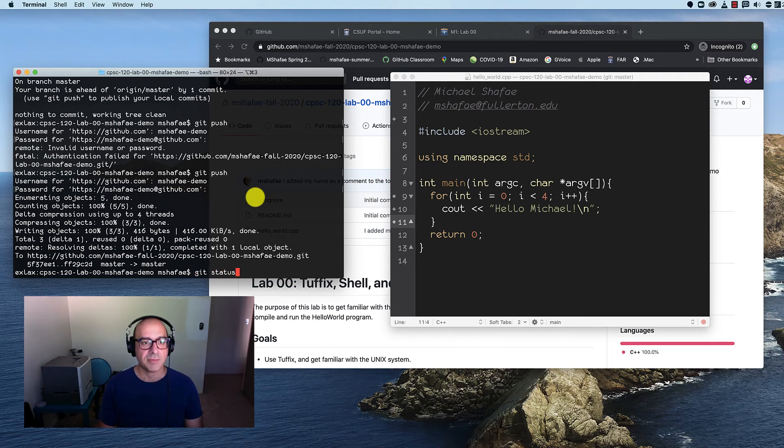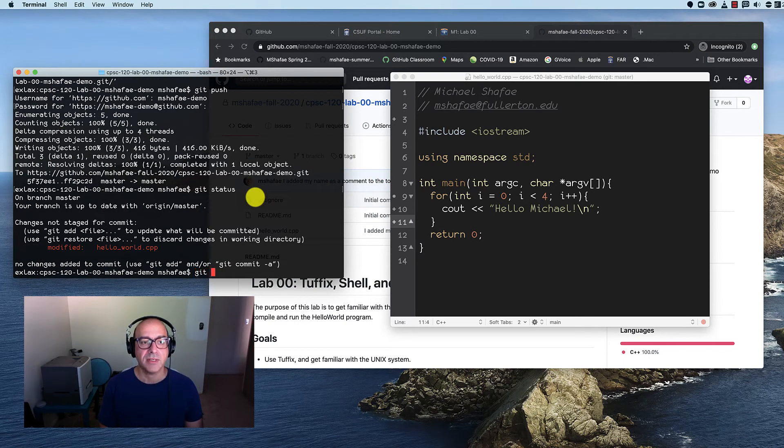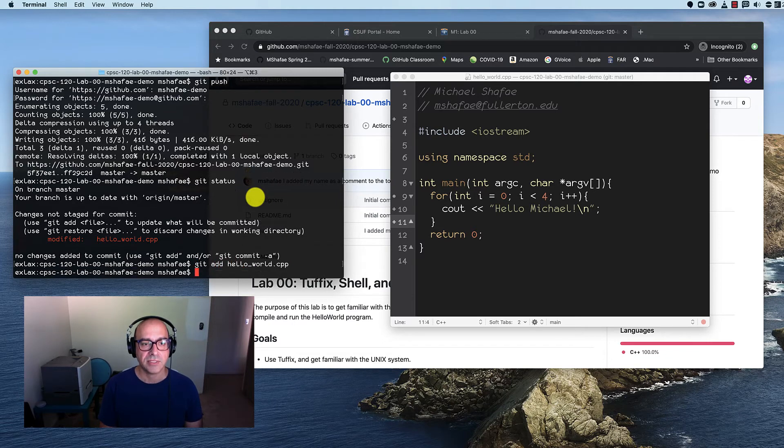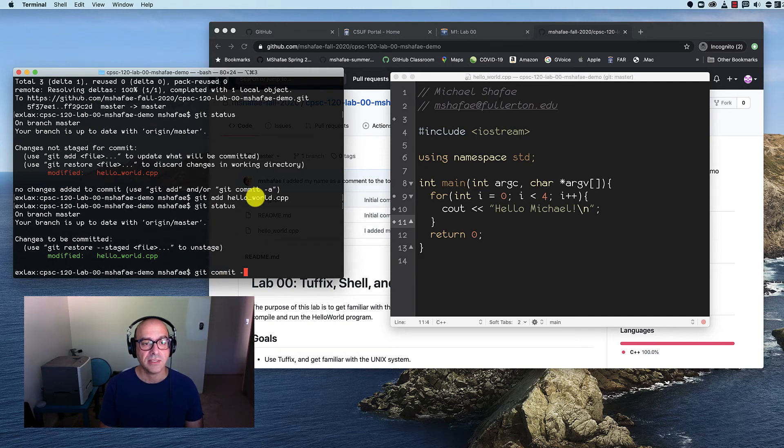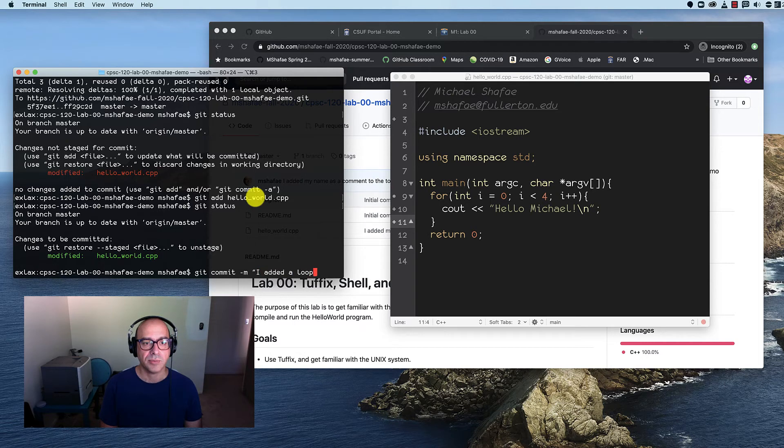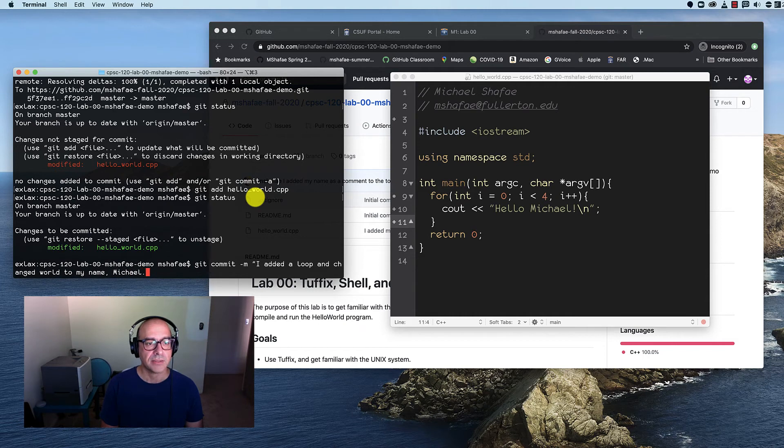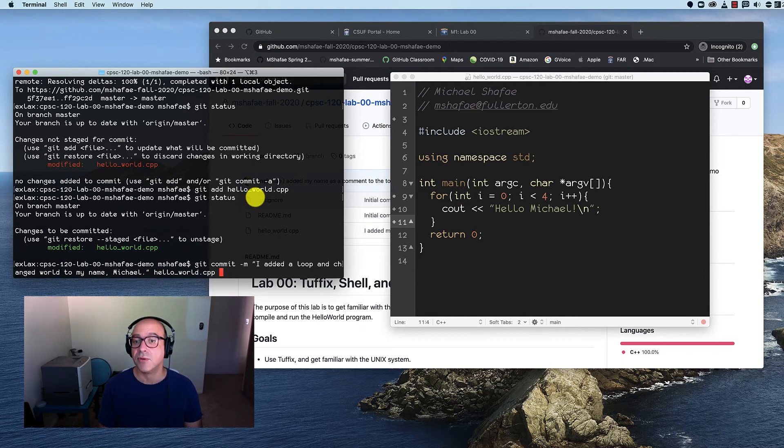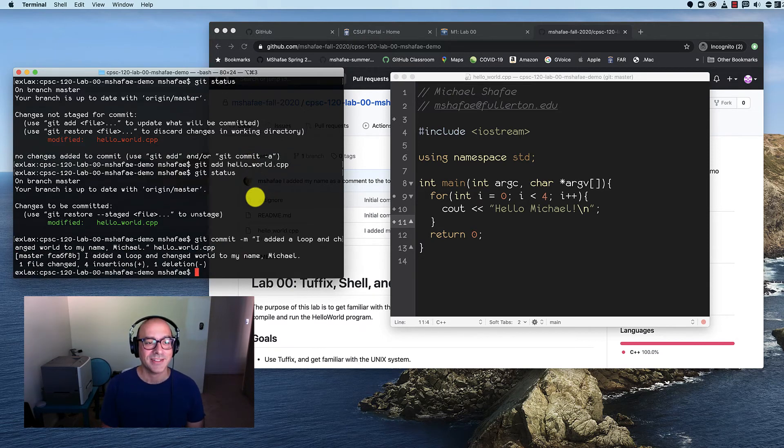If I type git status, oh, it's modified. Let's go through the process one more time. So that's git add, hello world.cpp. Git status to check if it worked. It worked. Then I do git commit. Don't forget the comment. I added a loop and changed world to my name, Michael. Then don't forget to give the name of the file. That's always something I forget sometimes is to remember to put the name of the file there as well. Great, that worked too.